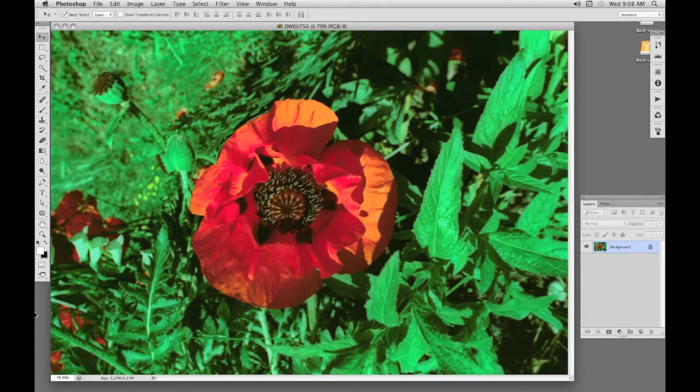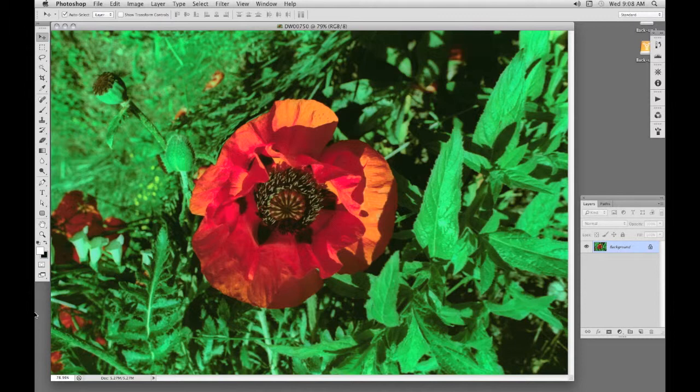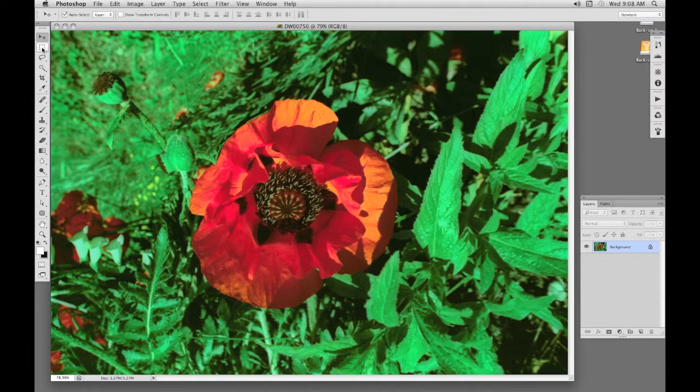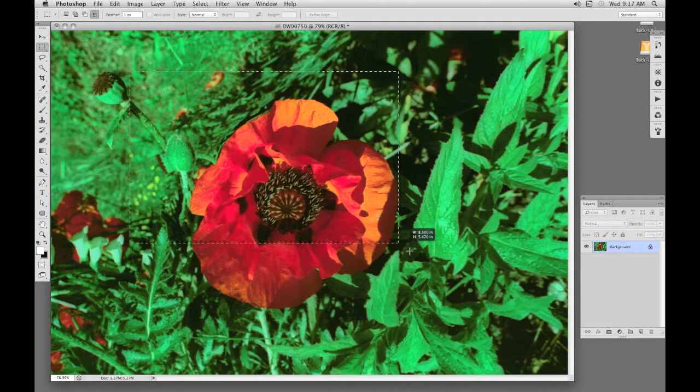We'll start off with the rectangular marquee tool. This is probably the easiest to use in the right circumstances. It's available in all versions of Photoshop including Elements. So on this image, I'll select the rectangular marquee tool from the toolbox. The cursor is now a small cross. Now we drag the cursor across the image.